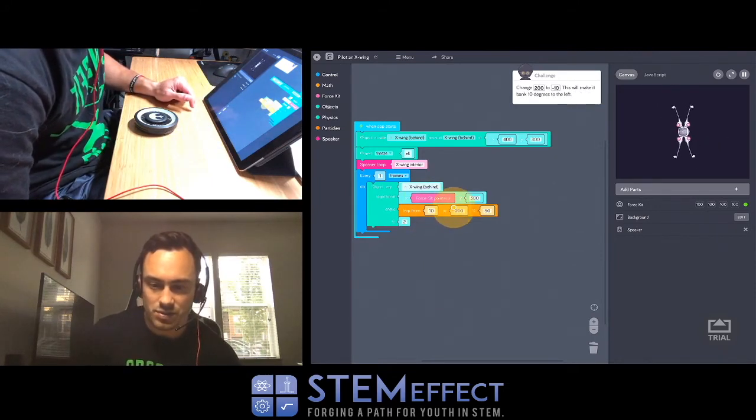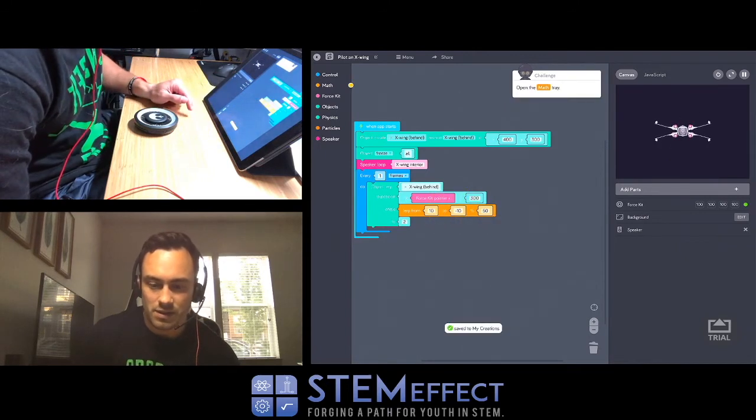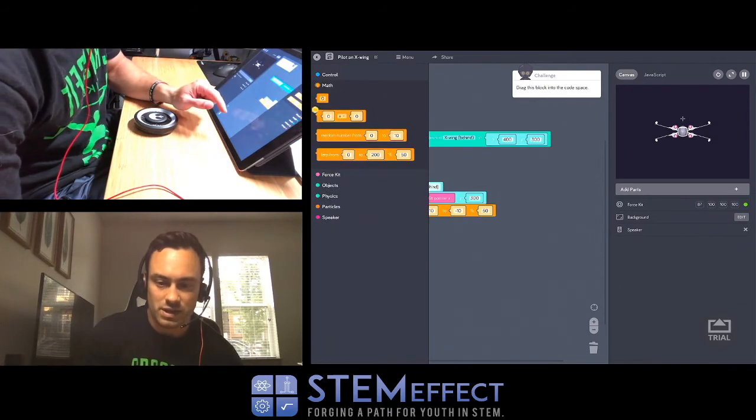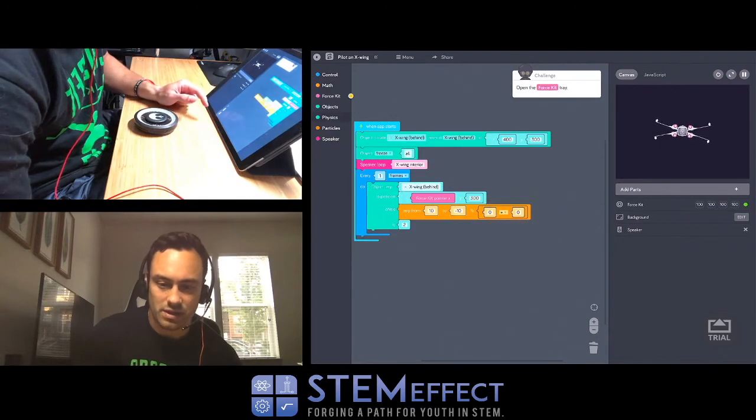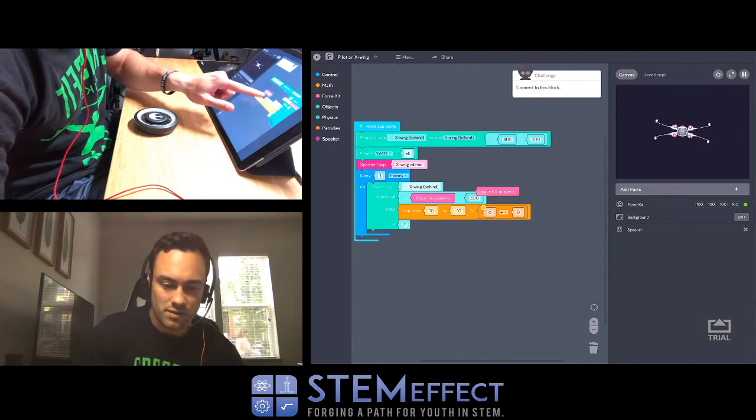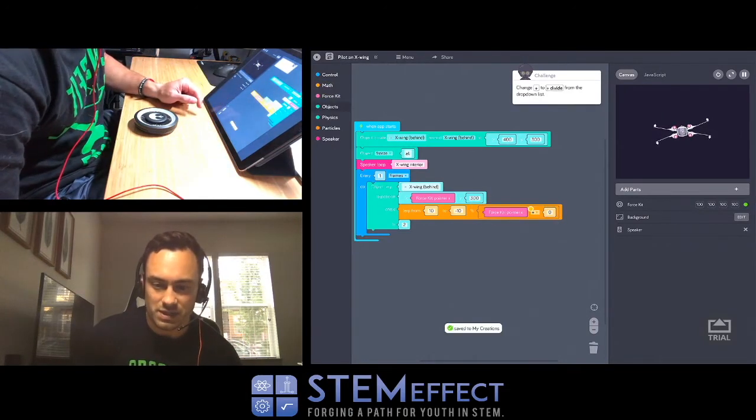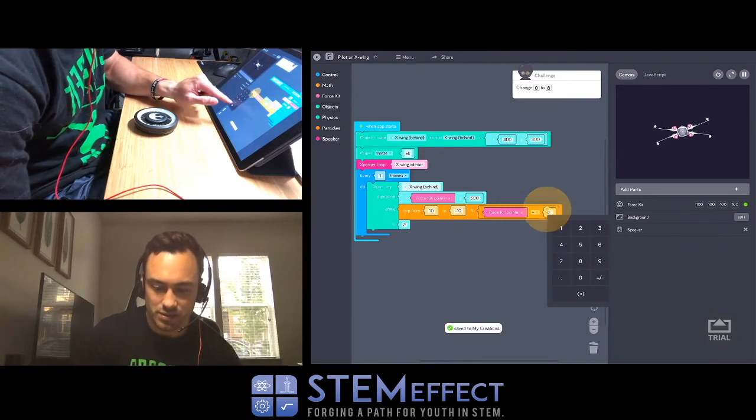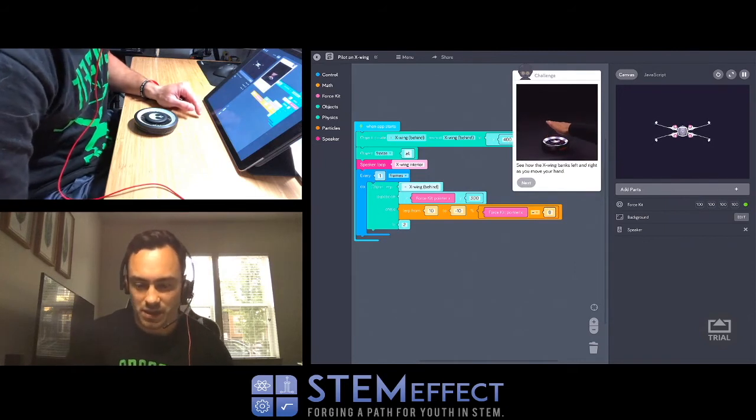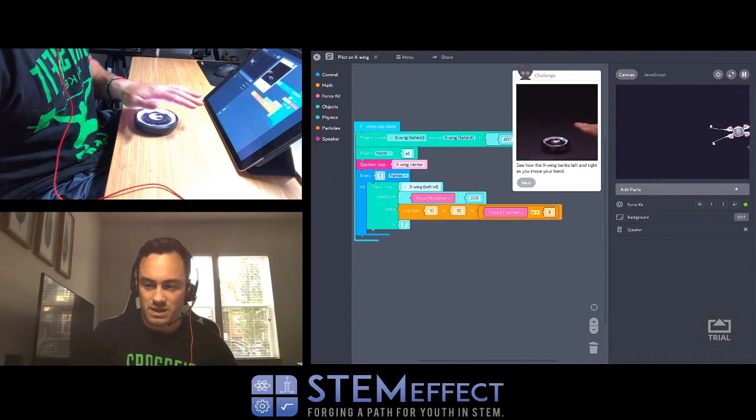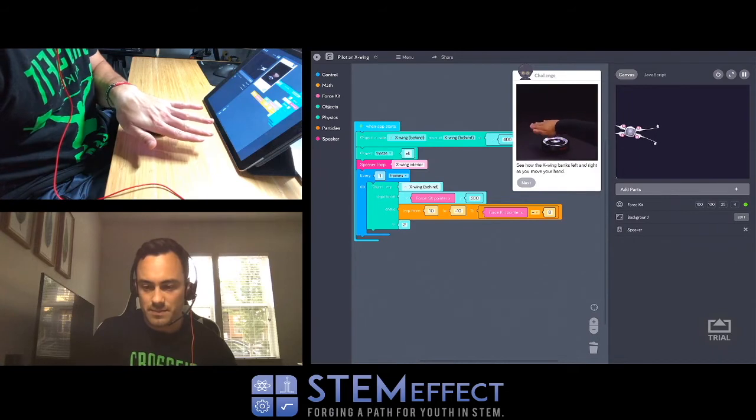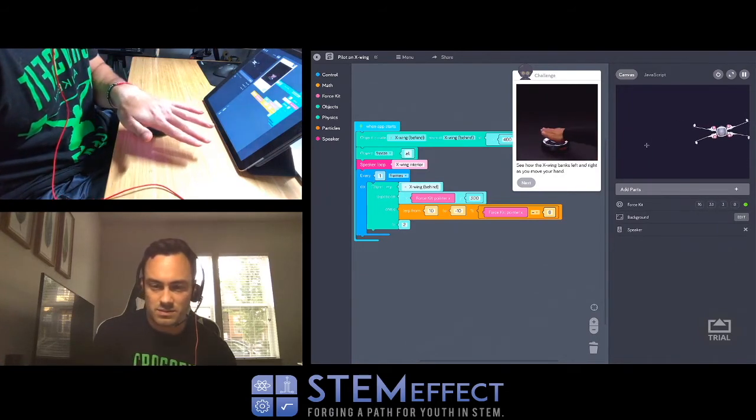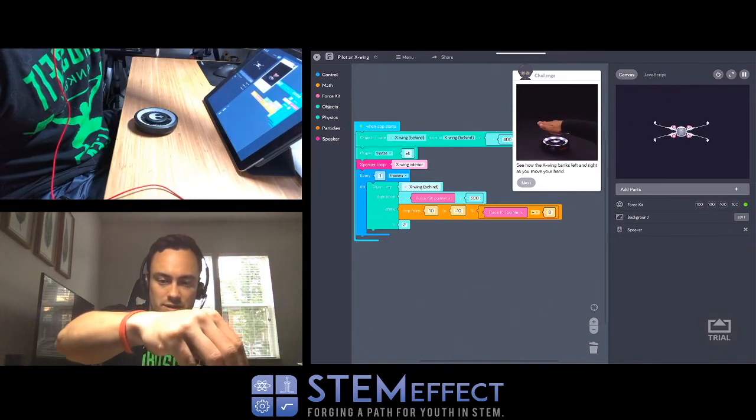Open the math tray. Drag this block into the code space. Percentage. Okay. Now open the force kit. Now we're going to be able to control it. We're adding another X axis for the force kit. Change plus to divide. Change 0 to 8. See how the X-Wing banks left and right as you move your hand. Nice. So now it's more of a sway. Cool. I can't let it hear what the. It's not really doing anything.